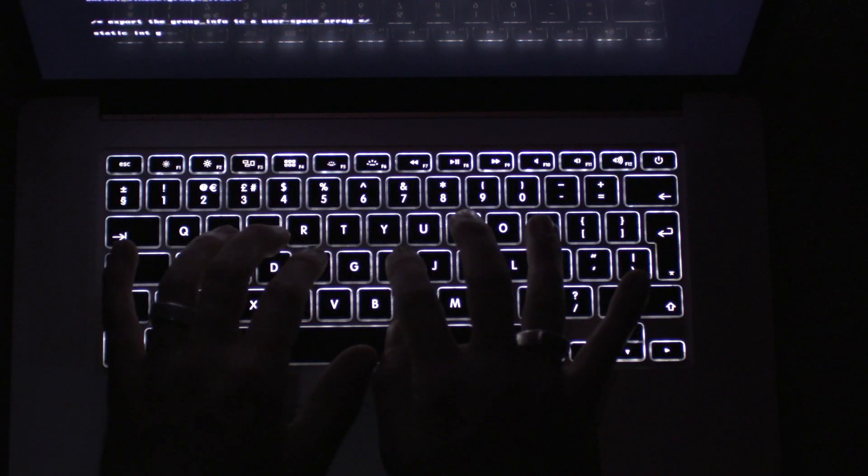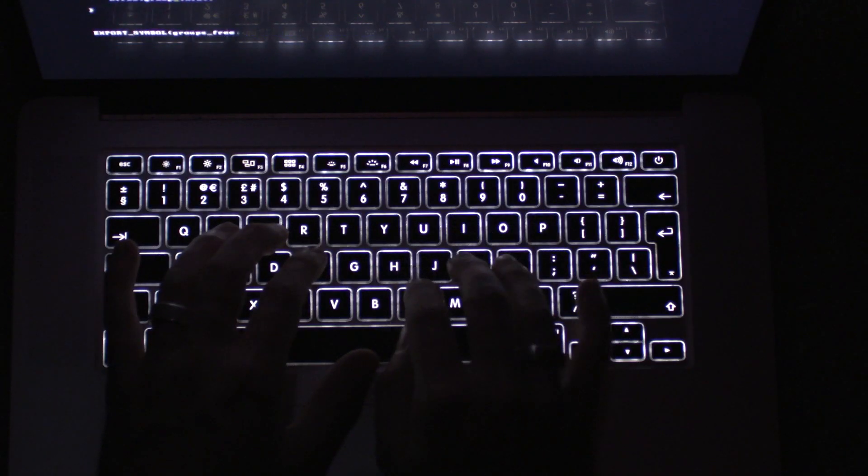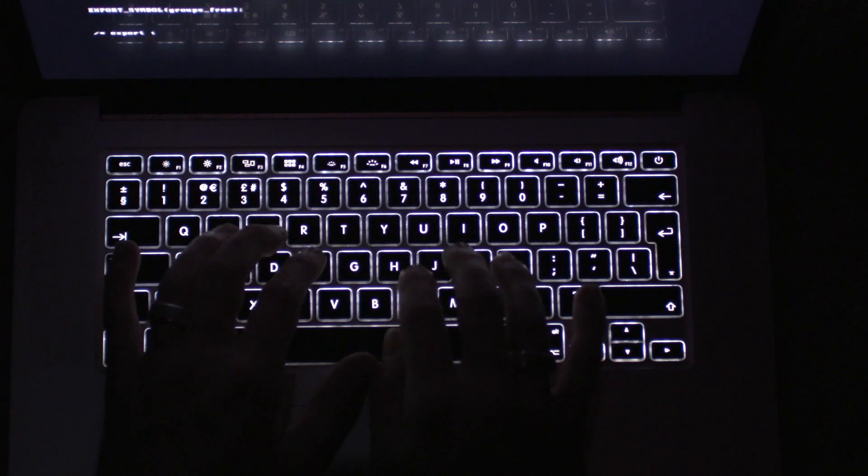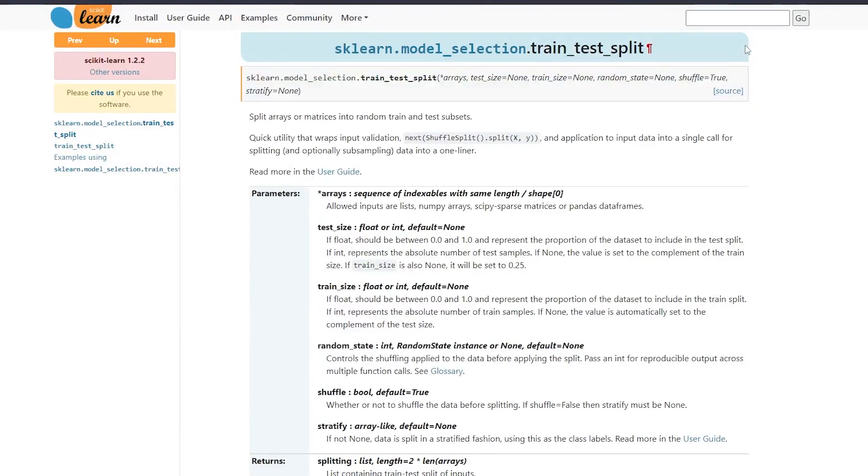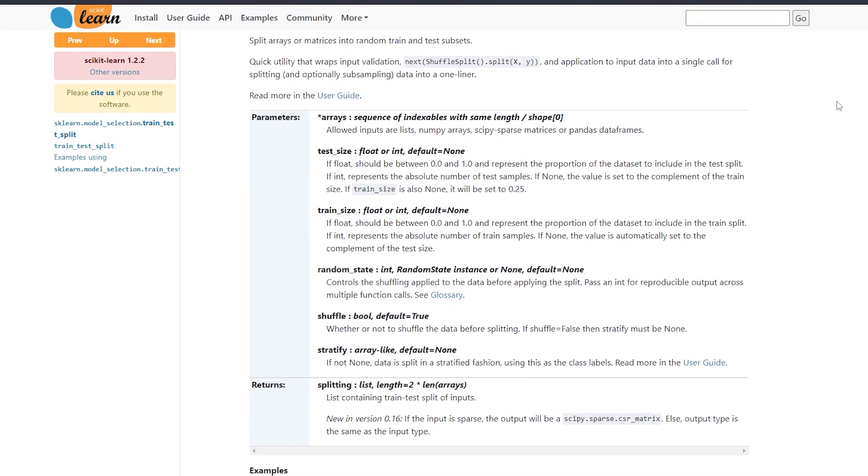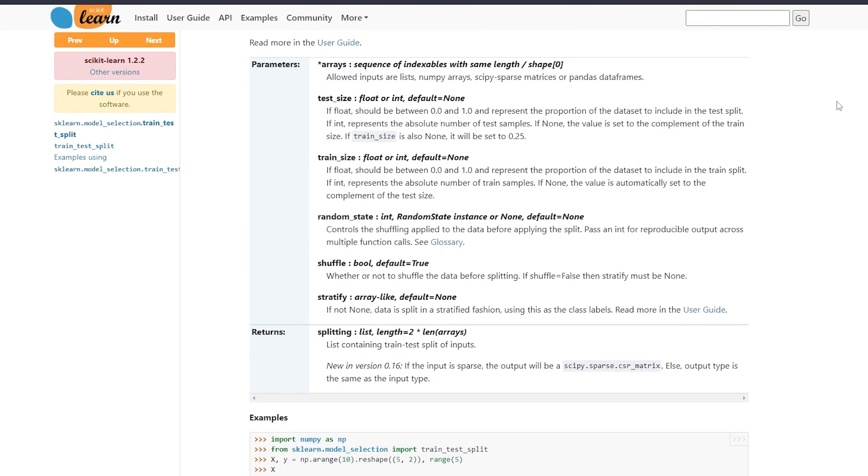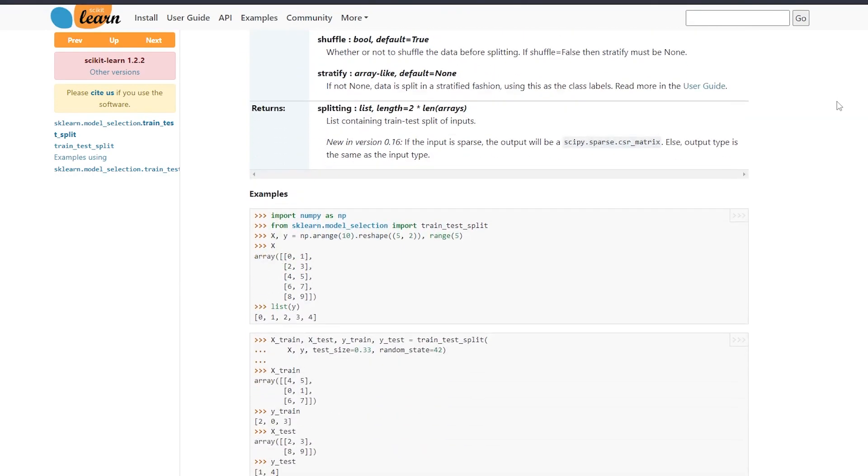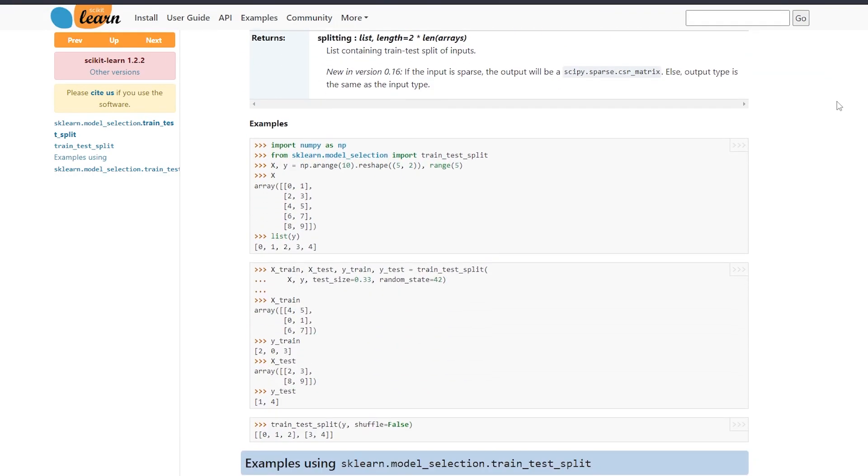First, I split the data into training and testing sets using the train test split function from scikit-learn. Scikit-learn is a Python library that I'm using for this project, and that's what I use to perform the logistic regression, by the way.